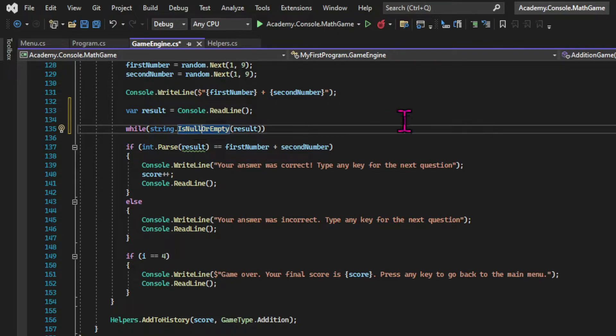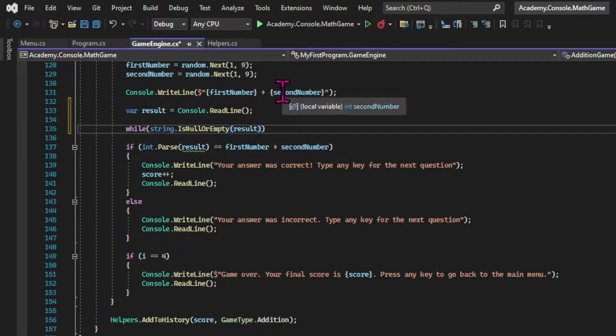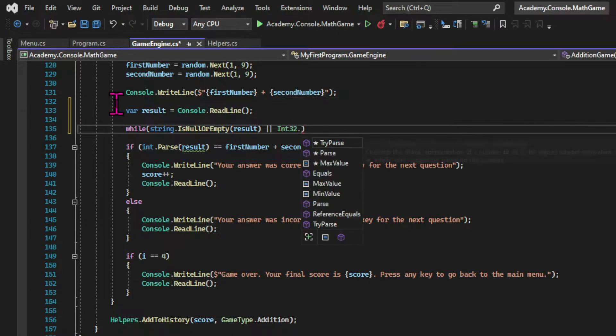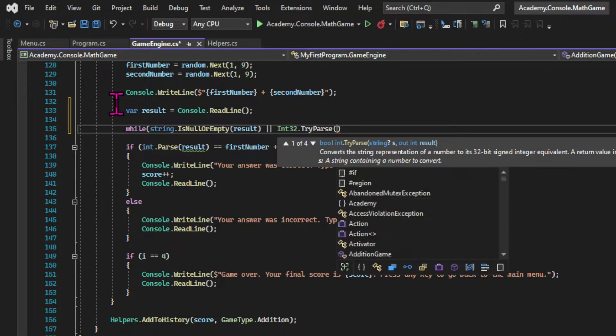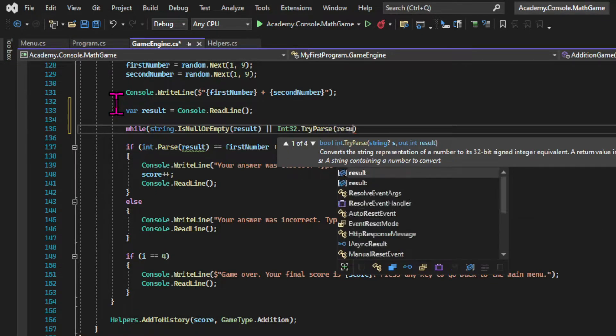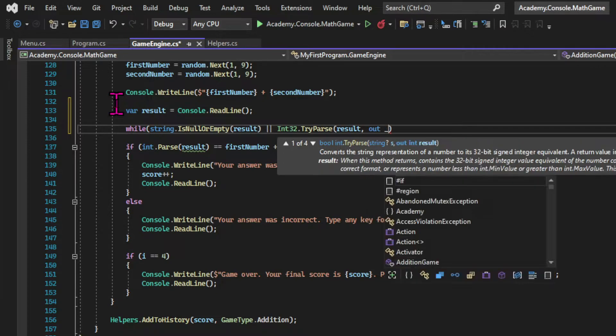And I'm also going to check if the input string can be parsed into an integer. So I'm using the two vertical lines which is the or operator. That means that I'm checking for one out of the two conditions.